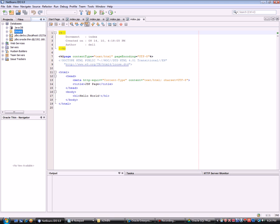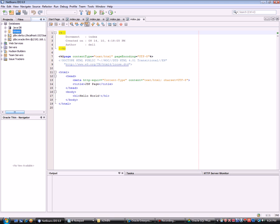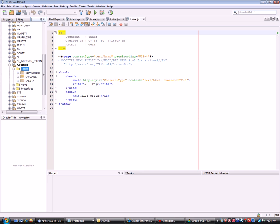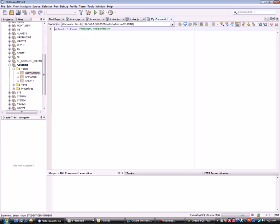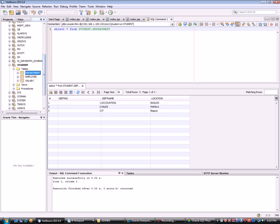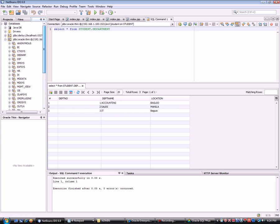Then enter username 'storeuser' and password 'oracle', and click to test or save the connection. The connection works. You can see the 'student' schema and its tables. Viewing the data confirms there are three records.